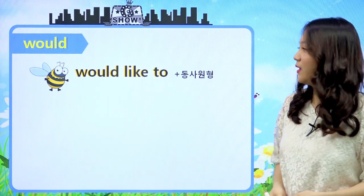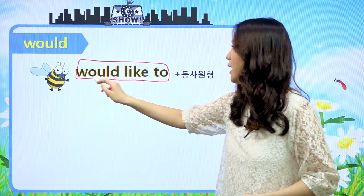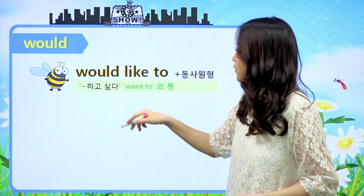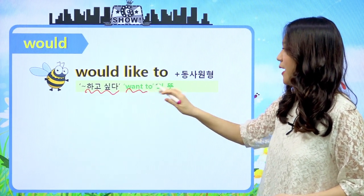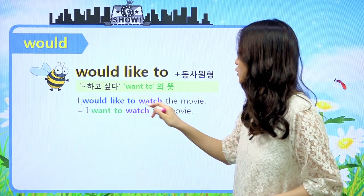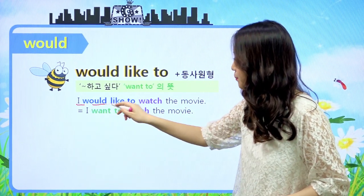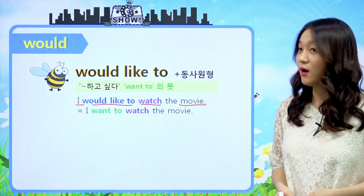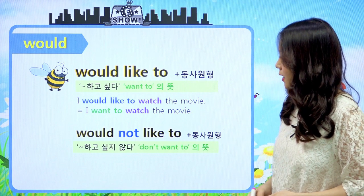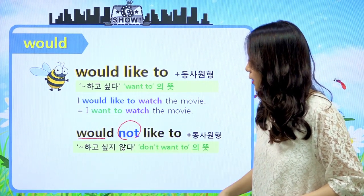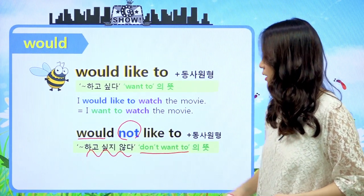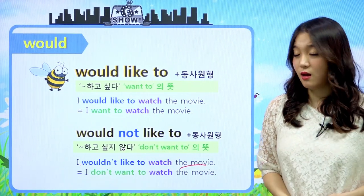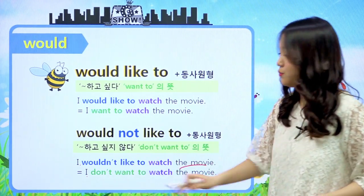would에 대해서 한 가지 더 짚고 넘어가 볼게요. 'would like to'라고 이렇게 같이 많이 쓰여요. would like to 하고 동사 원형이 오면 기존의 would와는 뜻이 조금 달라져요. 'would like to'는 '뭐뭐 하고 싶다'라는 뜻이에요. 즉 want to와 같은 뜻이 되는 거예요. 예문: 'I would like to watch the movie.' 나는 영화 보고 싶어. 즉 'I want to watch the movie'와 같은 뜻이 되는 거죠. 부정문은 would 다음에 not을 붙이면 '뭐뭐 하고 싶지 않아', 즉 don't want to와 같은 뜻이 되는 거예요. 'I wouldn't like to watch the movie.' 나 그 영화 보고 싶지 않아 - 'I don't want to watch the movie'와 같은 뜻이 되겠죠.